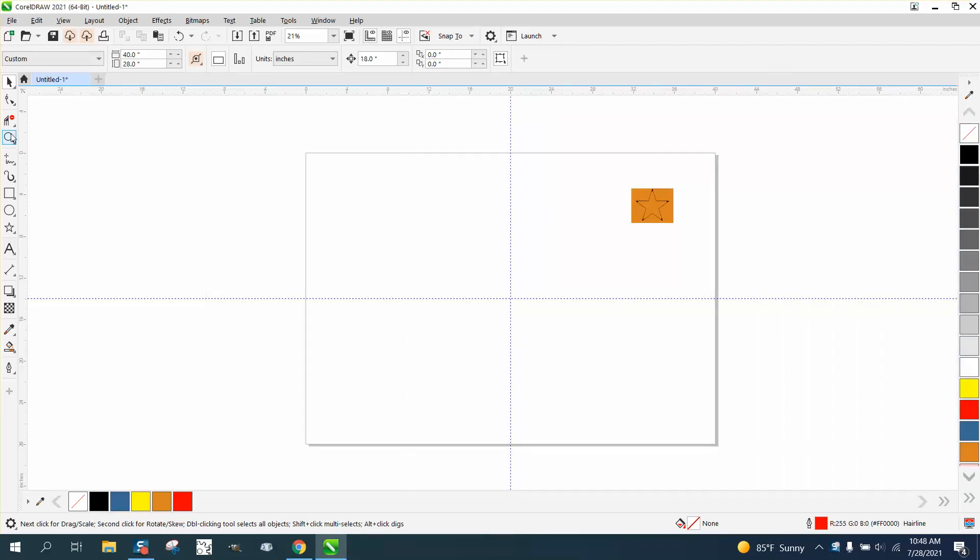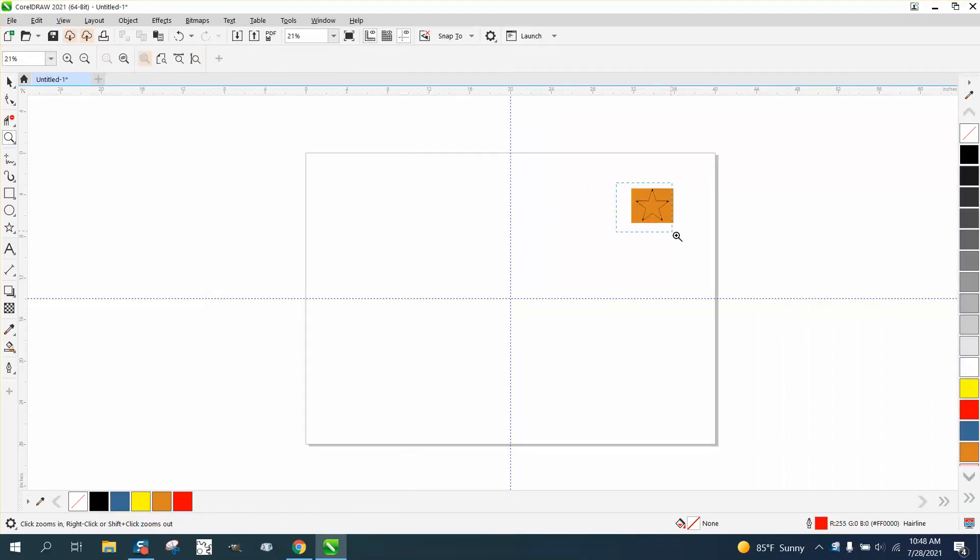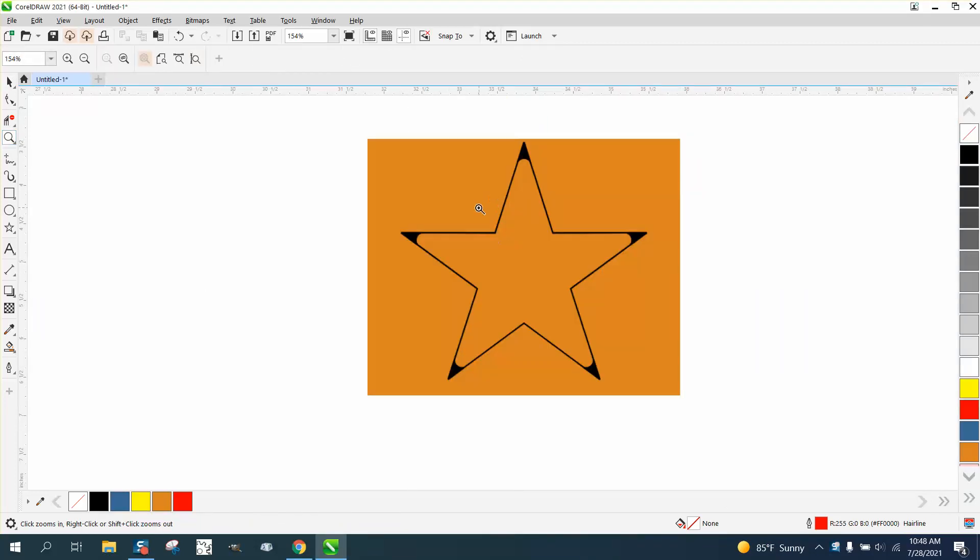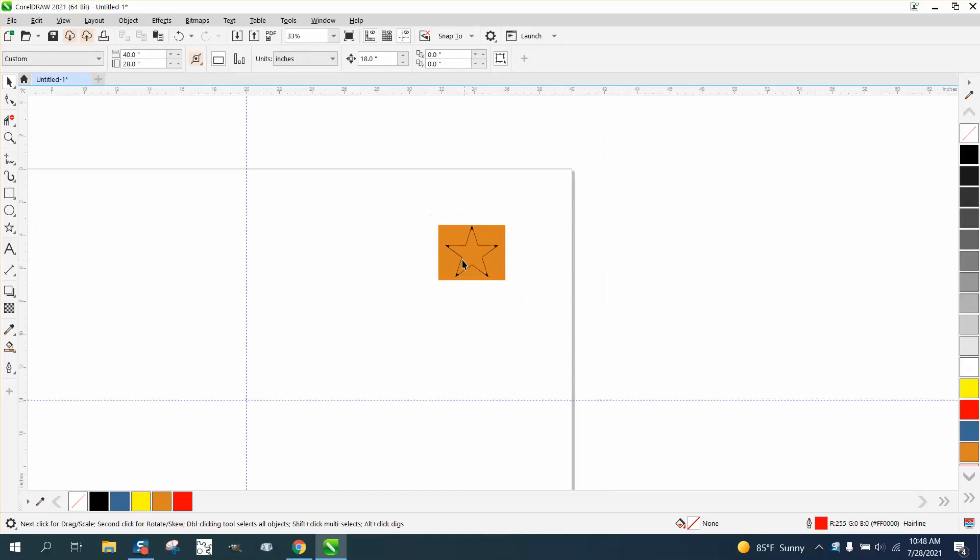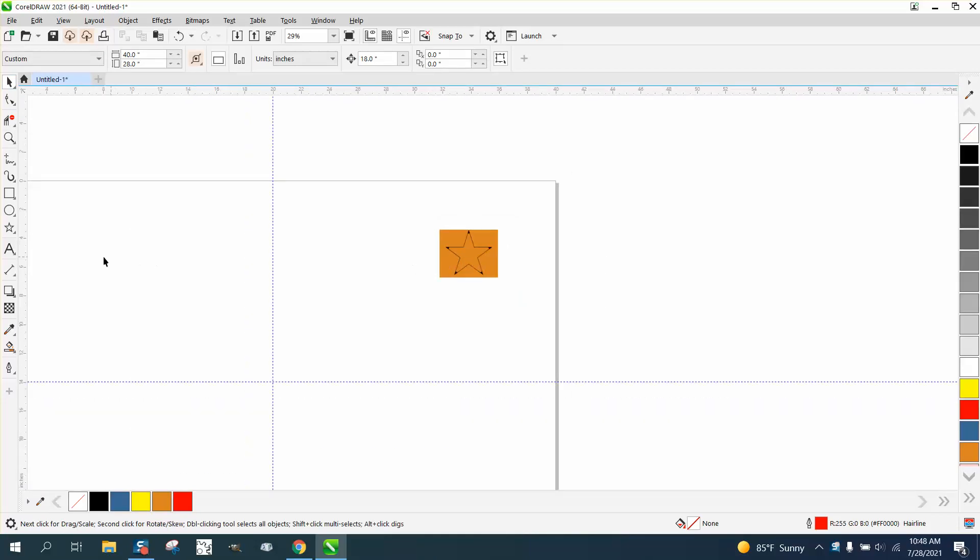Hi, it's me again with CorelDRAW tips and tricks. I just did a video about this star. Then the same person after I did it for them, they want to put stars on the tip.